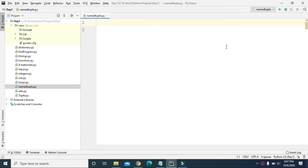Hey guys, welcome to Tech Vitals. Today we are going to learn about namedtuple. In the previous video we learned about dictionaries in Python, where we can store different keys and their associated values. Namedtuple is also similar to a dictionary — we can also store keys and their relevant values and access the value using its keys, but the process of creating a namedtuple is a little bit different.